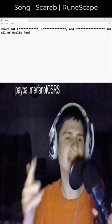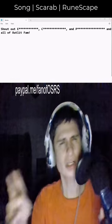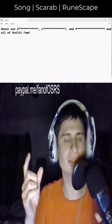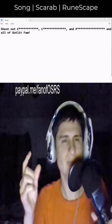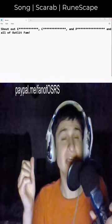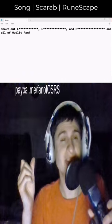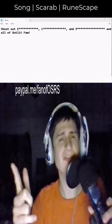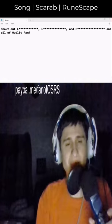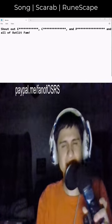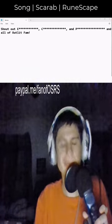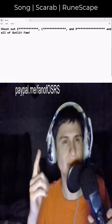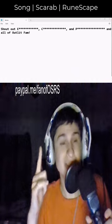Spacebar, lowercase a, lowercase n, lowercase d. In this column, we have a lowercase a, lowercase l, lowercase l. Spacebar, lowercase o, lowercase f. Spacebar, uppercase O, lowercase u, lowercase t, lowercase l, lowercase i, lowercase t. Spacebar, uppercase F, lowercase a, lowercase m. Exclamation point. Yo, thank you so much for the dono, let's go, much appreciated. We have lowercase h, uppercase S, lowercase u, lowercase o, lowercase t.